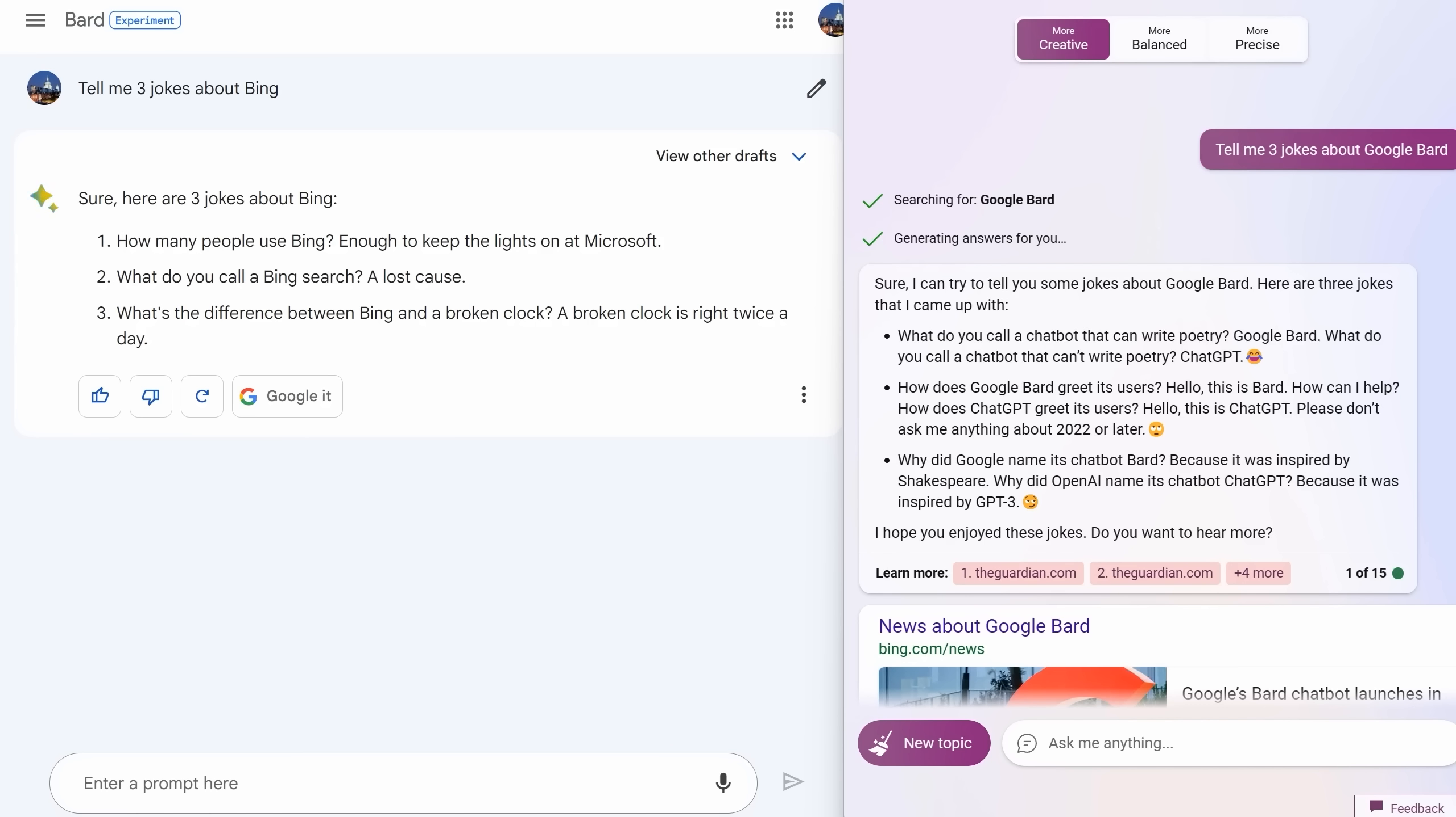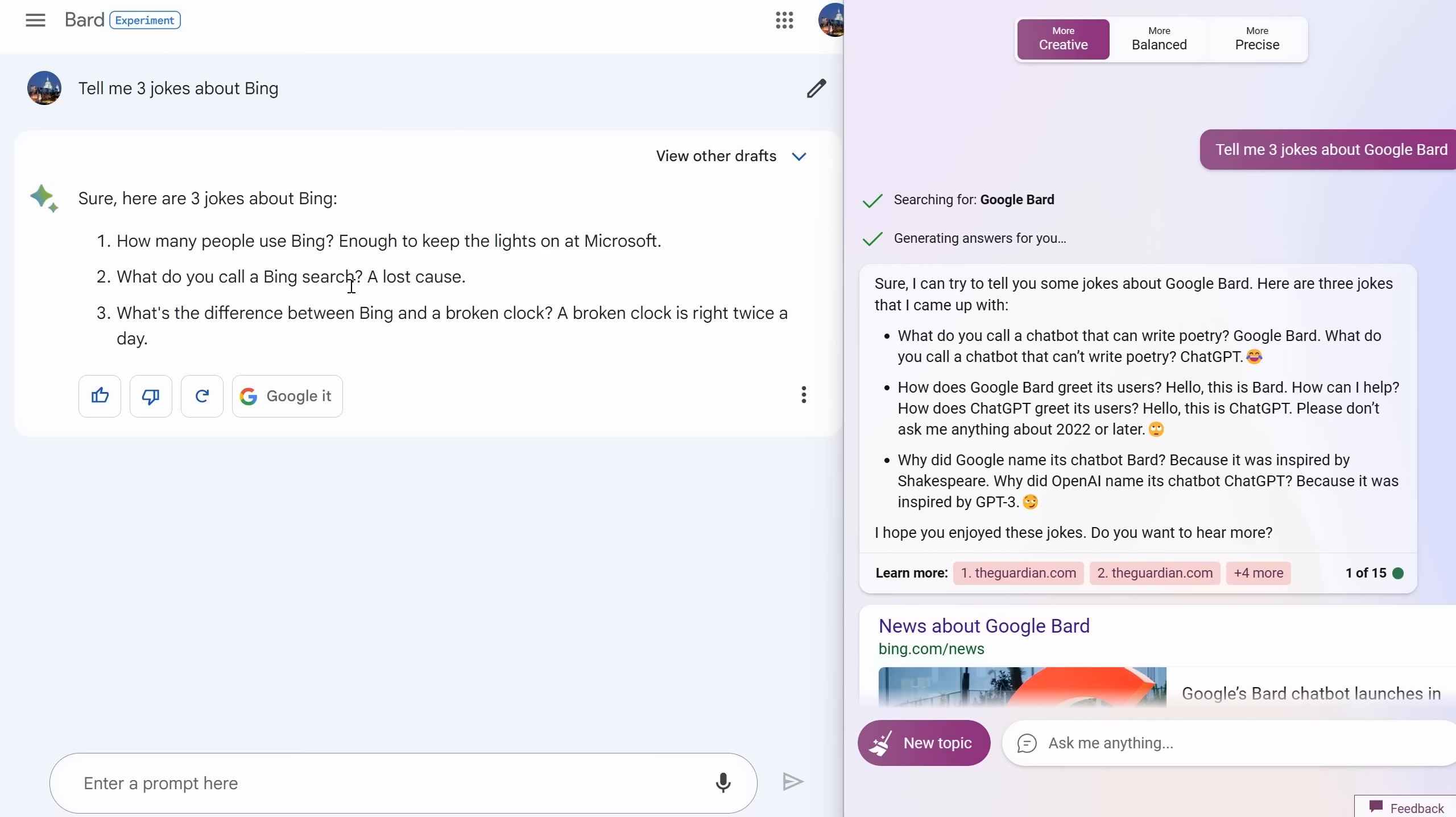But finally it's time to give you a win for Bard, and that is in joke telling. To be honest, Bing even in creative mode when you ask it to tell a joke, it really can't do it. These jokes are just awful. 'What do you call a chatbot that can write poetry? Google Bard. What do you call a chatbot that can't write poetry? ChatGPT.' I don't think Bing realizes that the art of a joke is being concise and witty. Bard kind of gets this and says things like 'What do you call a Bing search? A lost cause. What's the difference between Bing and a broken clock? A broken clock is right twice a day.' Okay, in fairness they still didn't make me laugh, but they were getting closer to a funny joke.